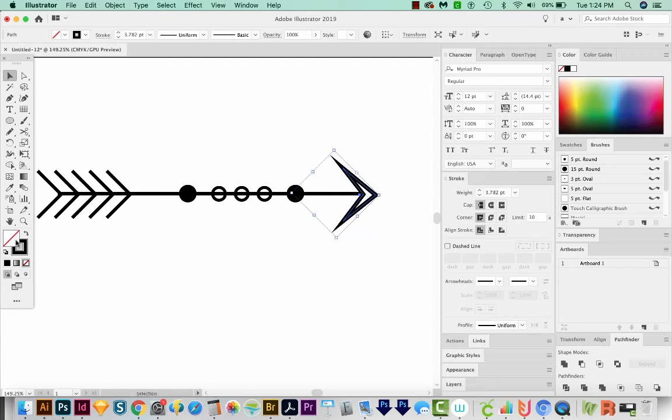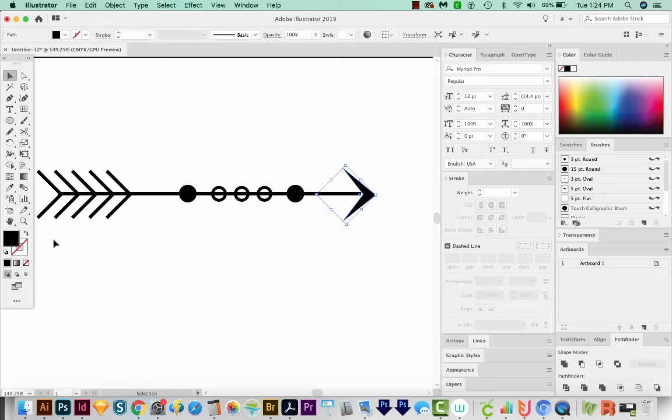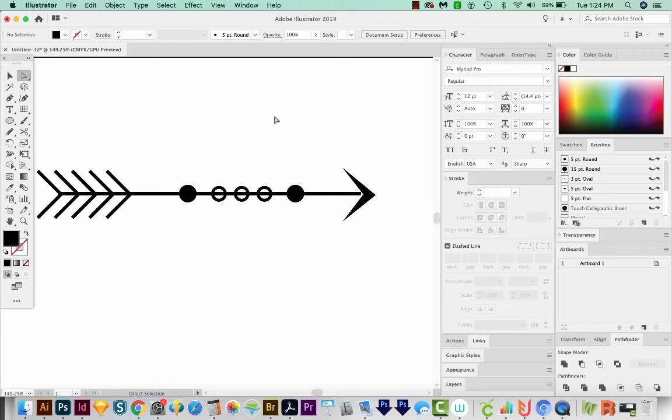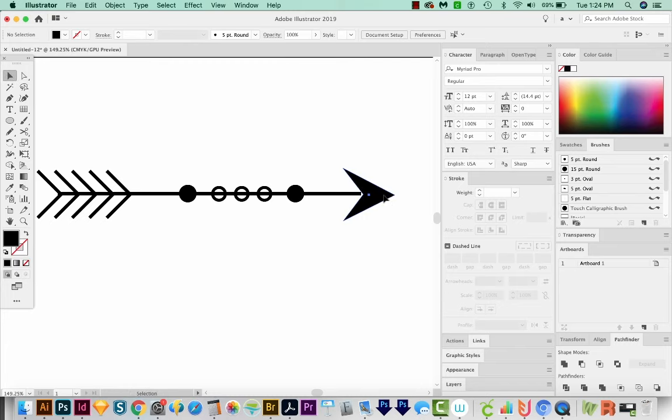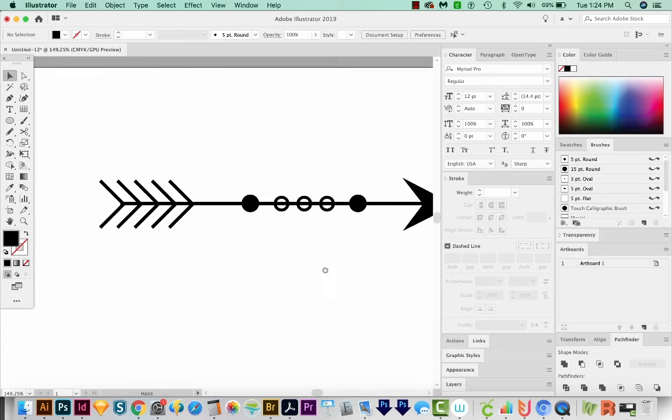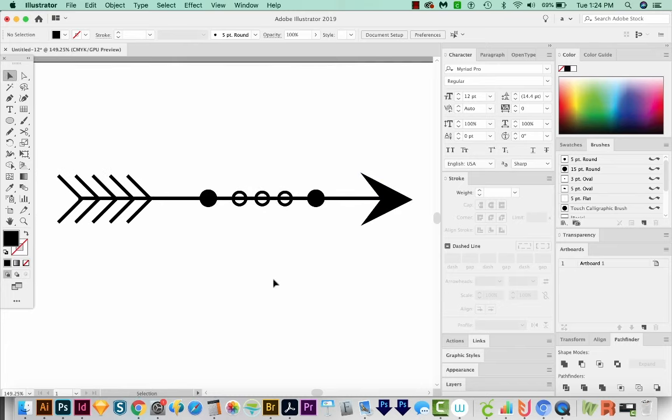Let's go ahead and choose a Fill Only. So I'll switch those. And let's hit A on our keyboard to get to our direct selection. Click on that point, and just move it out a little bit. And then we'll move this in. This is looking nice.